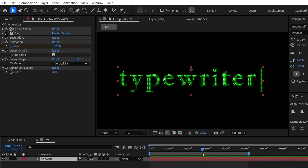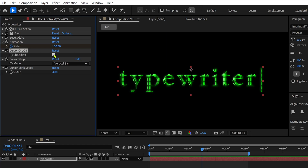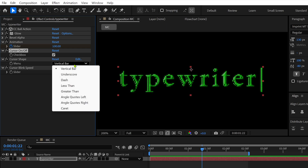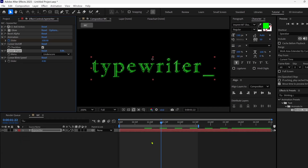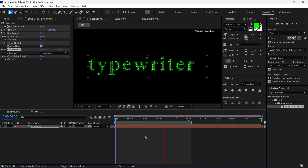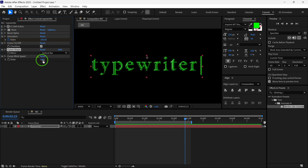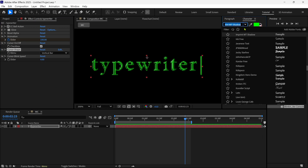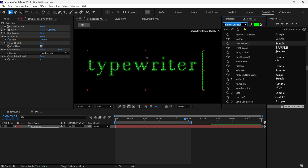Now let's see the options. If I uncheck this checkbox, we can turn off the cursor. Below this, you can see the Cursor Shape option, so we can change the shape of this cursor into different shapes, and it will give a different feel to our animation. Below it, you can see the cursor blink speed, so you can control the blinking speed from here. Also, if you want to change the font, you can do that too, and the rest of the effects stay the same.